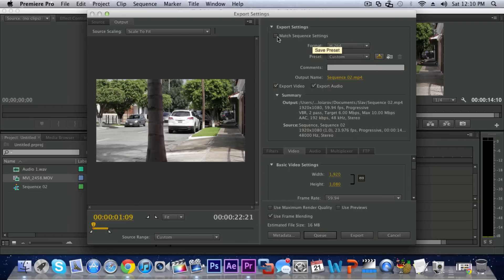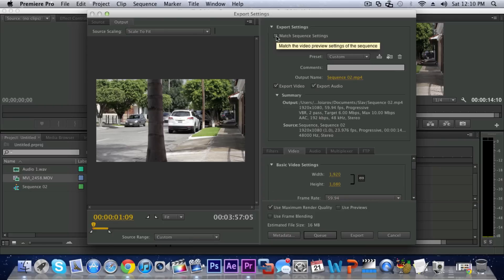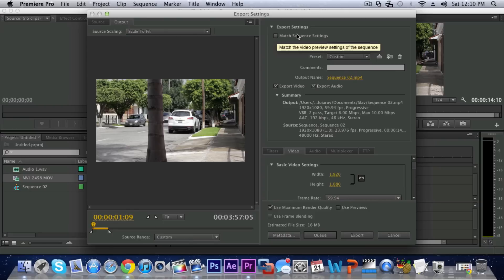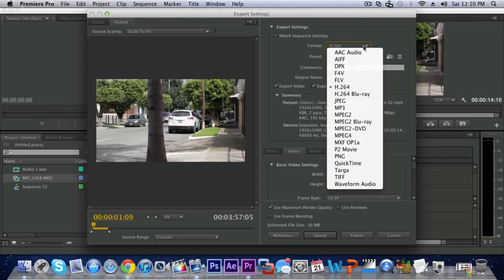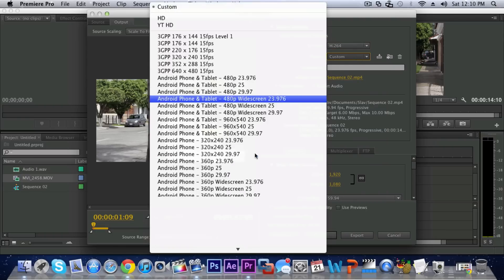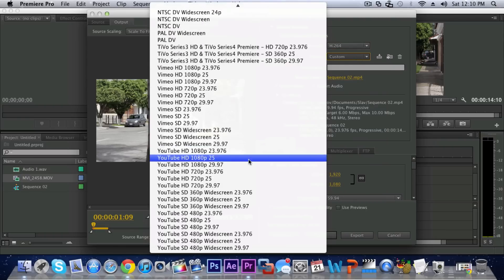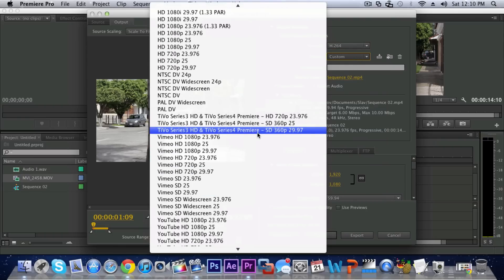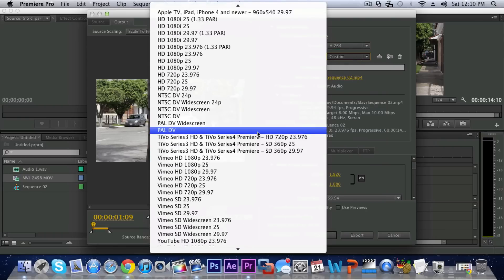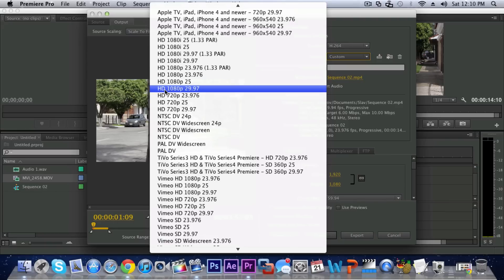First off you do not want to use Match Sequence Settings because that will just make the exporting very bad and you will have very low quality so you want to uncheck that. Then under Format you want to click that and select H.264, that's the best codec.